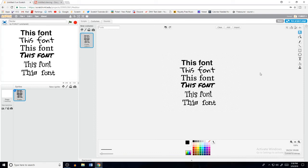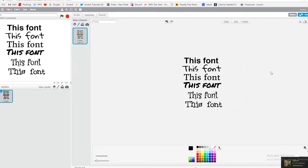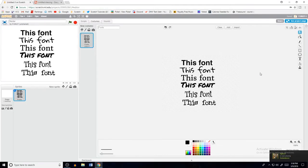What's up guys, welcome to another Scratch tutorial. Today I'm going to be showing you how to get different fonts in the Scratch editor.